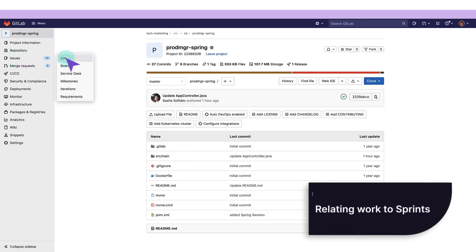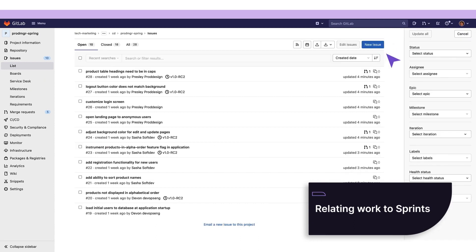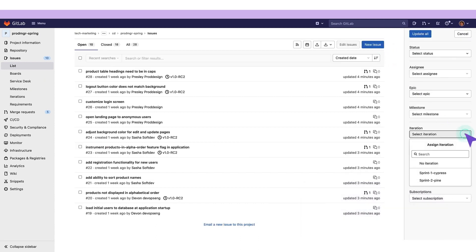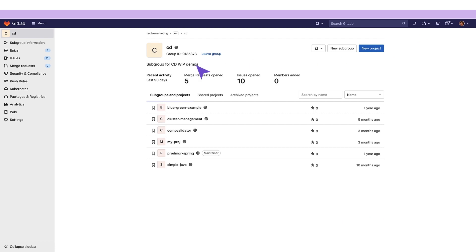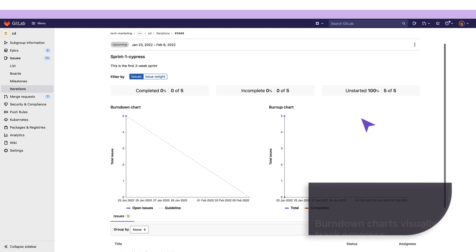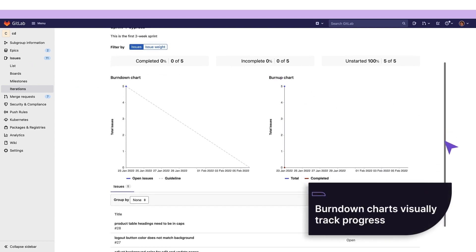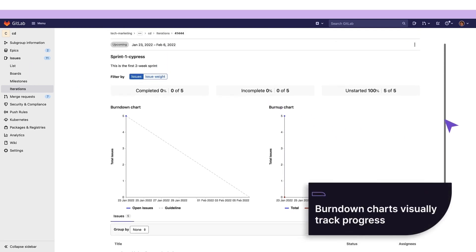Then, she assigns the corresponding issues to each of them. She can track the sprints through their detailed pages, which include various progress metrics.